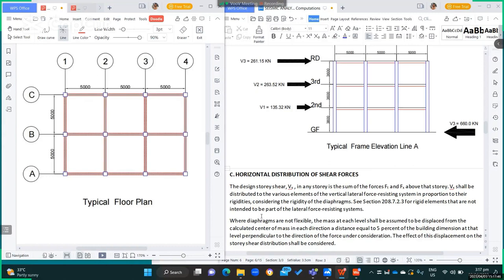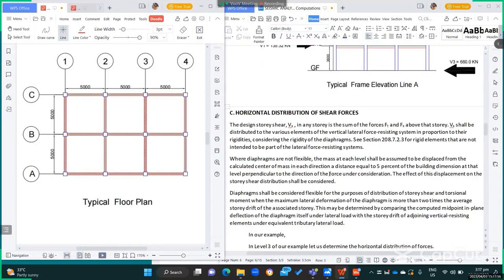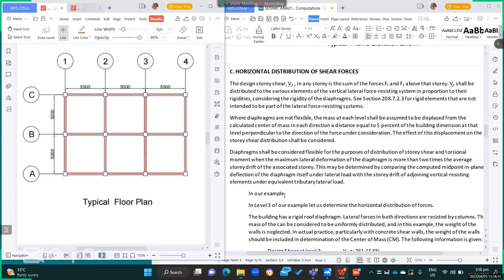For rigid elements that are not intended to be part of the lateral force resisting system, see section 2.8.7.2.3. Where diaphragms are not flexible, the mass at each level shall be assumed to be displaced from the calculated center of mass in each direction a distance equal to 5% of the building dimension perpendicular to the direction of the force. The effect of this displacement on the story shear distribution shall be considered.